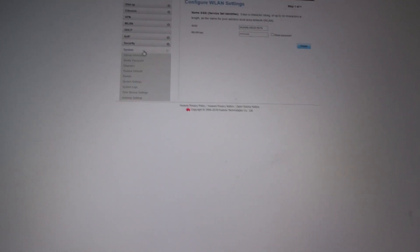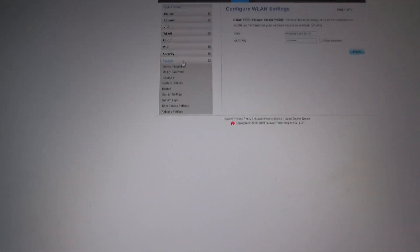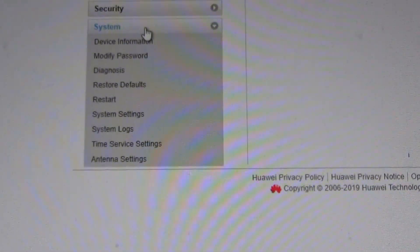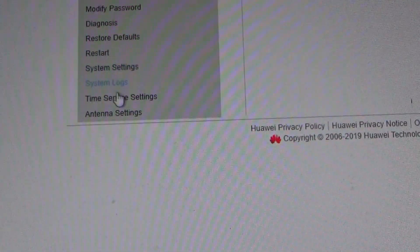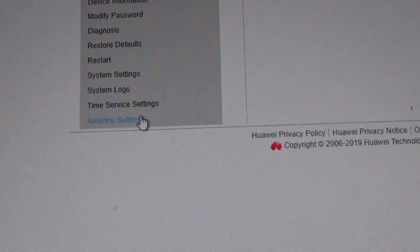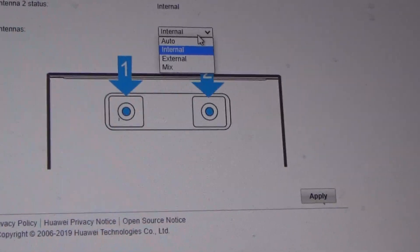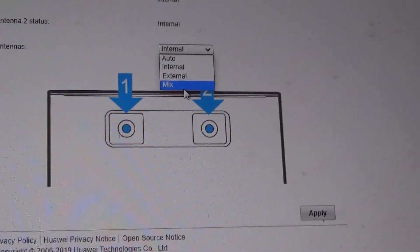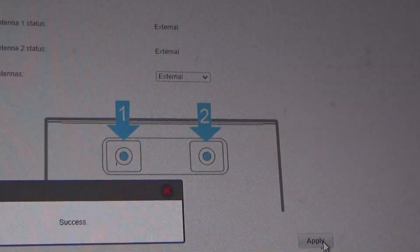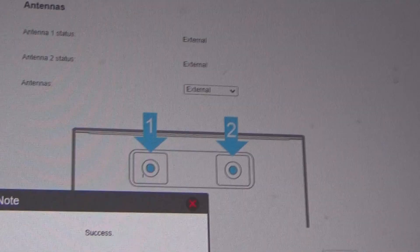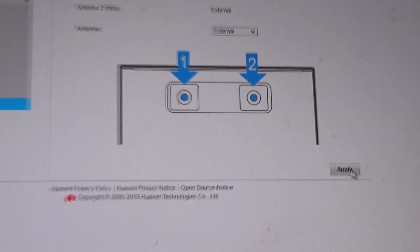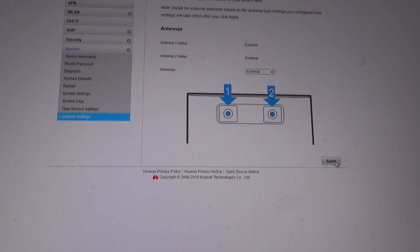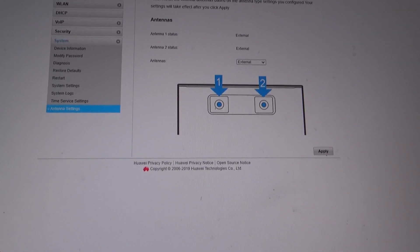Settings, system, zoom in a bit. System antenna settings and we're going to change that to external and apply.